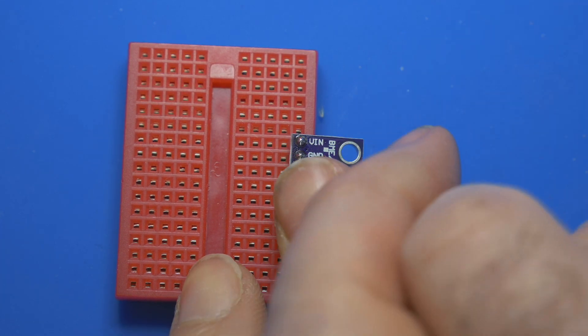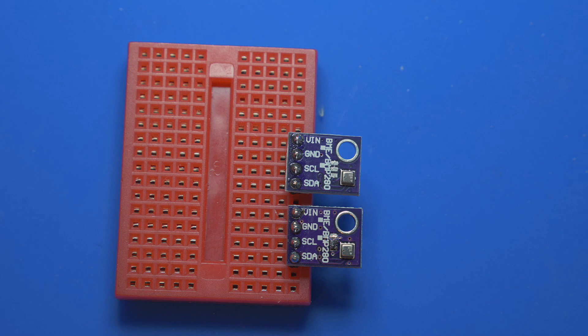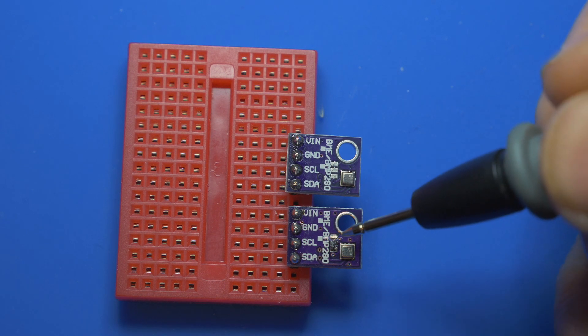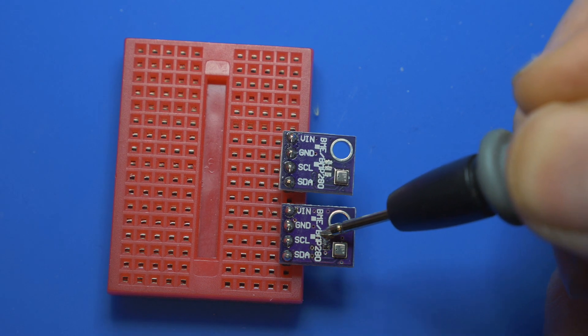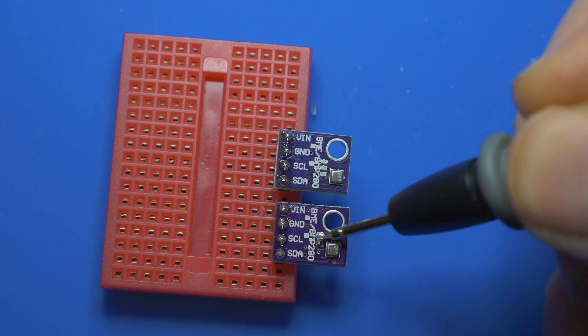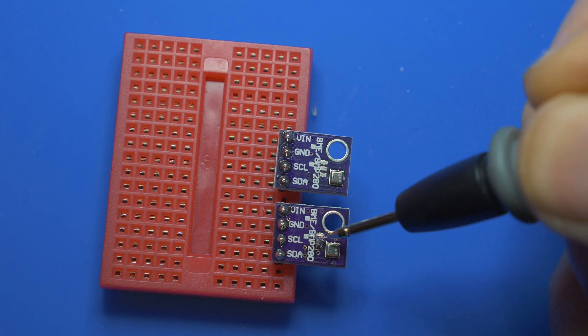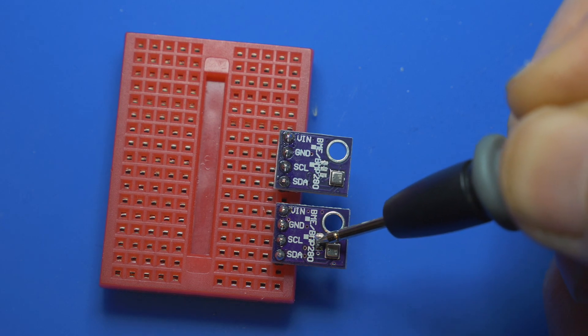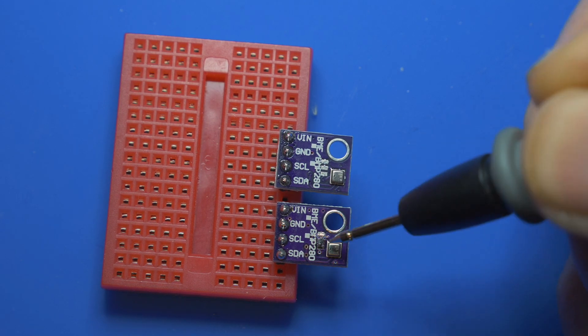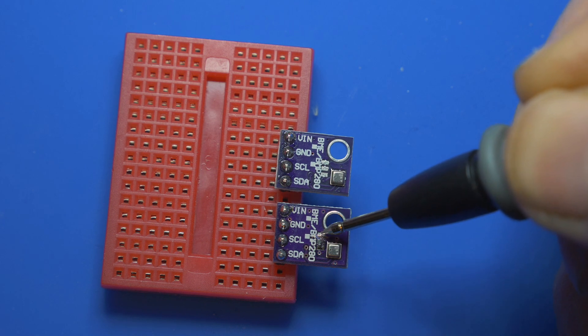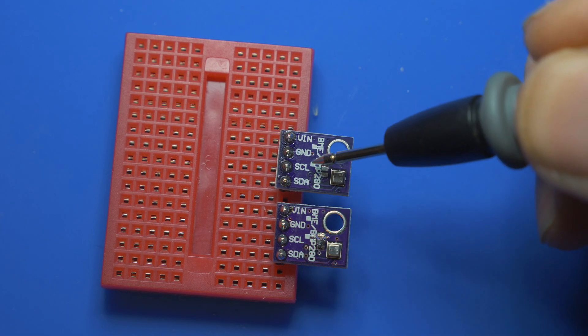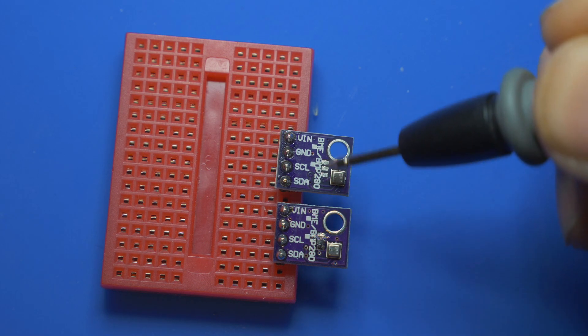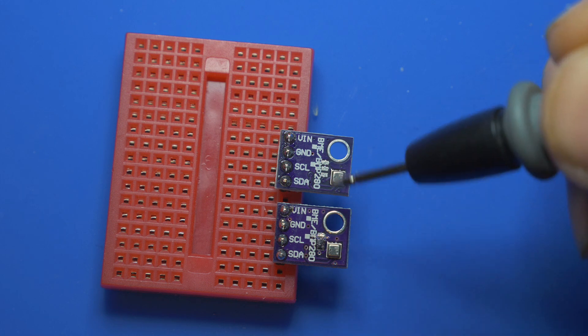It's not the neatest job in the world, but it does work. You can see I cut away the connection between those two pads and I put a bit of solder across. I tested that those two are connected and those two aren't connected, and that means I have two separate addresses that can be addressed via the I2C bus.